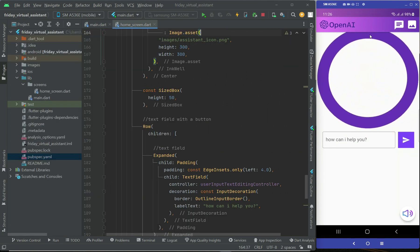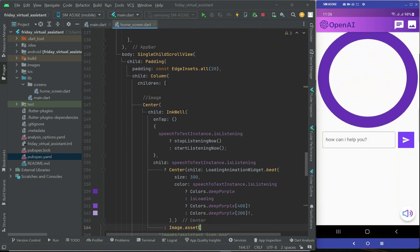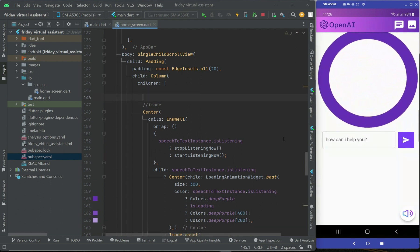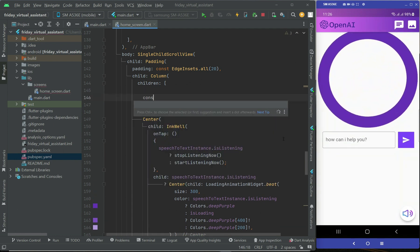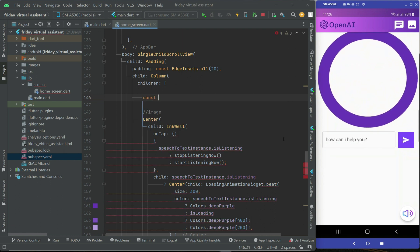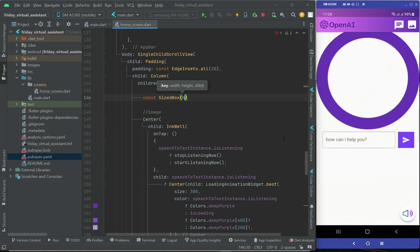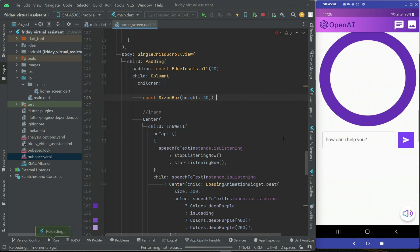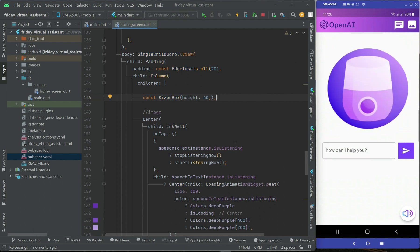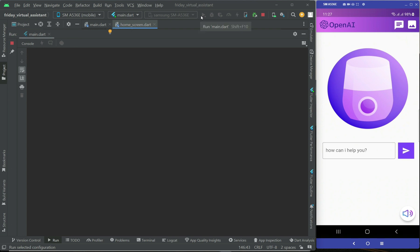Next we need to add some space from the top to move the content down a bit. Above the center widget we can simply add a const SizedBox with a height of 40. That will be enough. Let's test the app again to see how it looks.